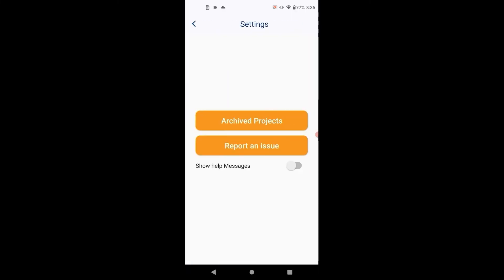In settings, you can choose to store the data on the SD card or save to your preferred cloud service. We currently support Google Drive, Dropbox, Microsoft OneDrive, and Box. We also allow you to easily report an issue from within the app via email.